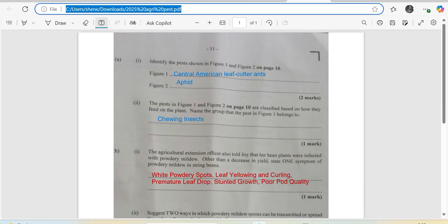Identify the pests shown in figure 1 and figure 2. Figure 1 is an ant there, so it's a Central America leaf cutter ant. And two, aphids.